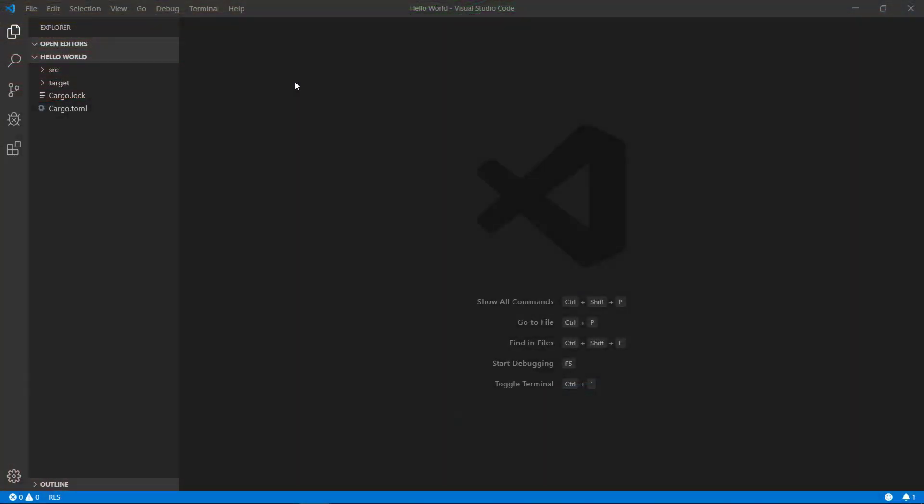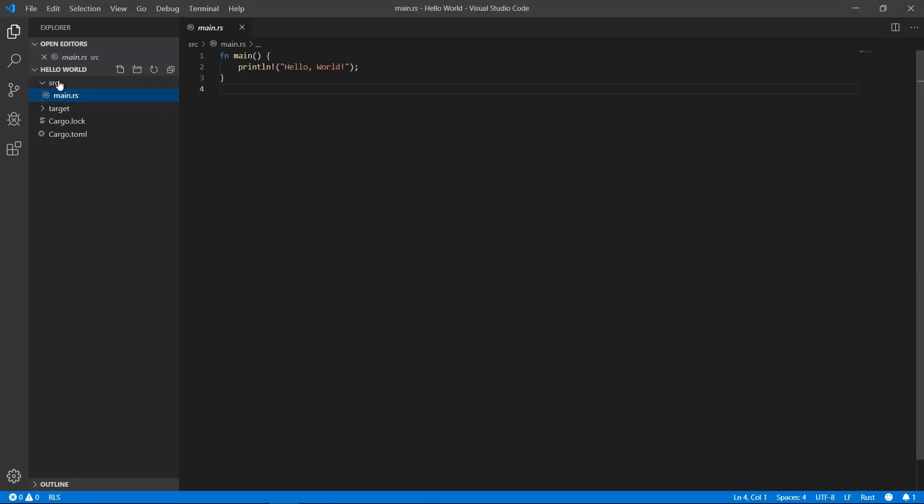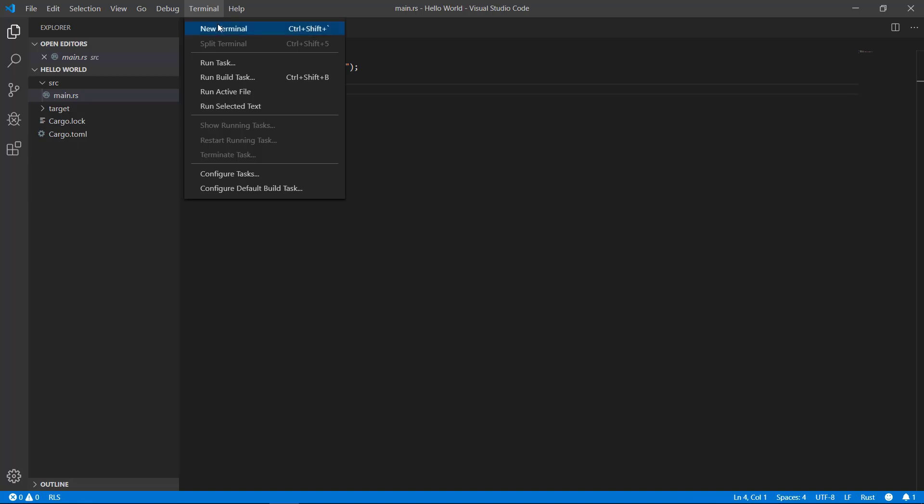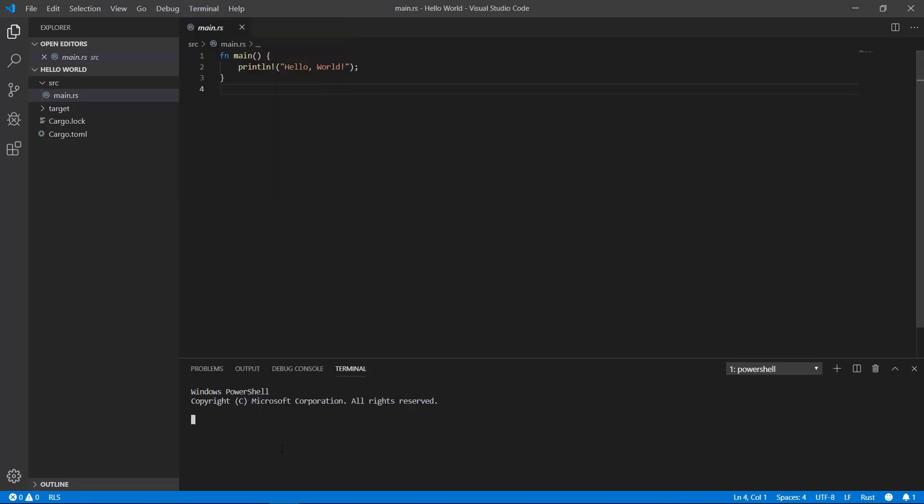In our hello world program, we just created a file called main.rs. In that file, we had a single function called main, which is the starting point of our application and just prints to the terminal hello world. It's runnable by itself by typing cargo run.